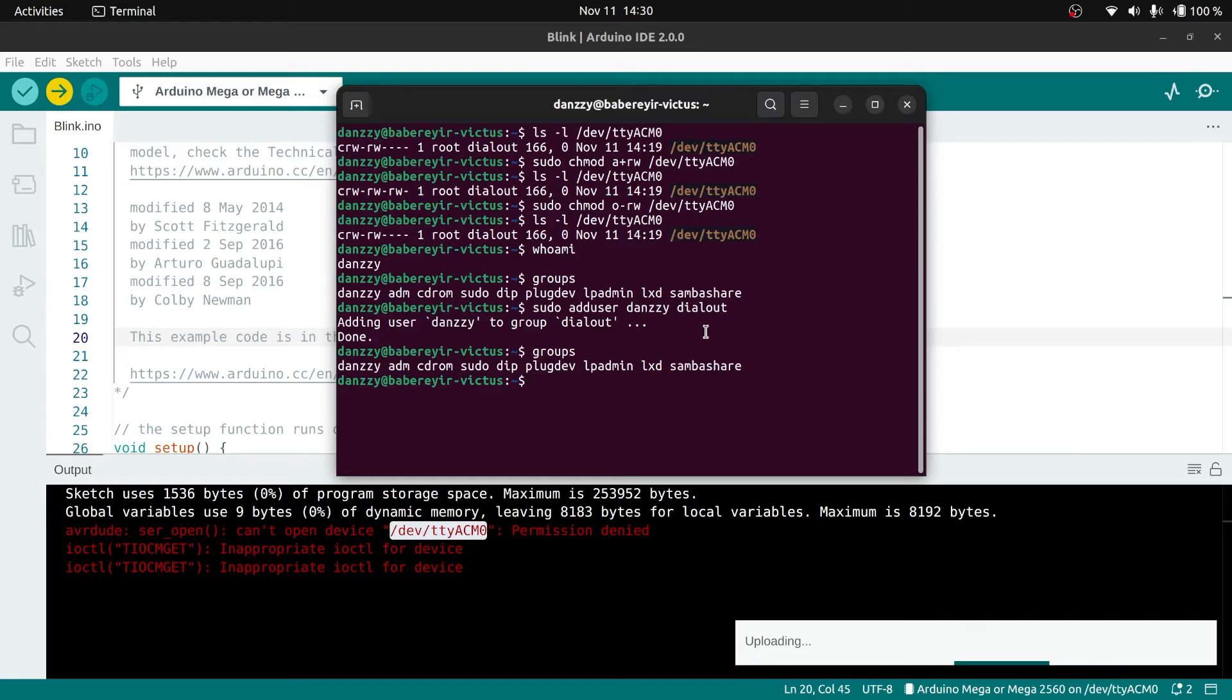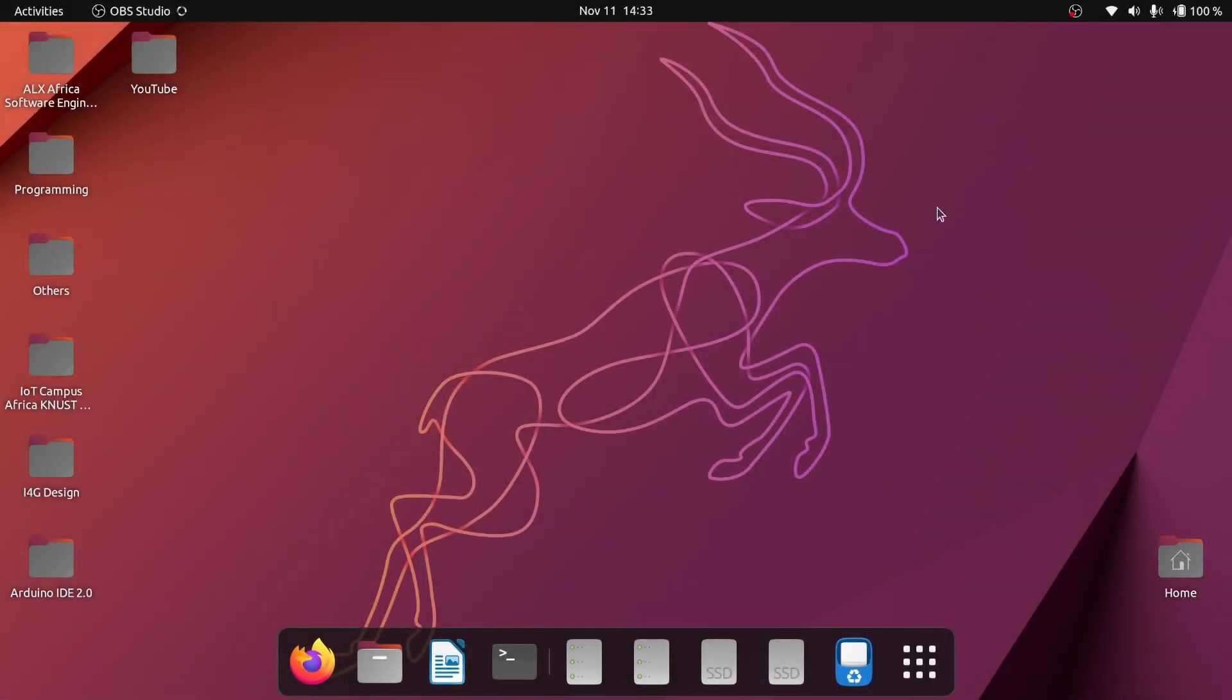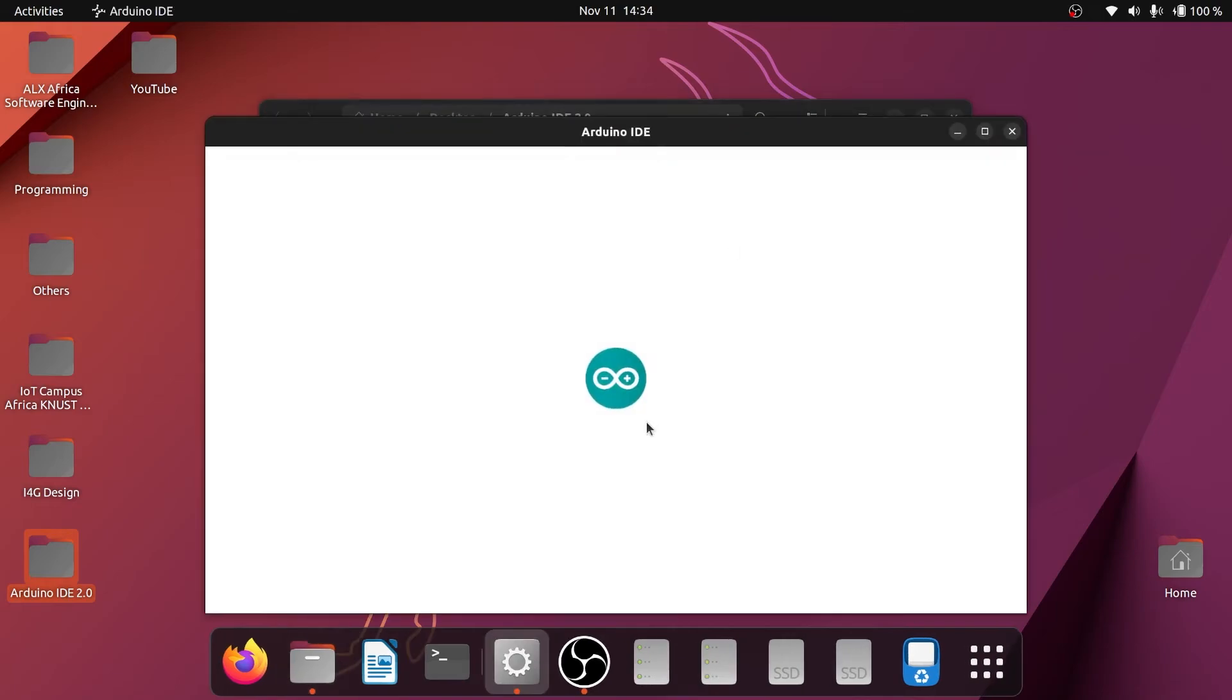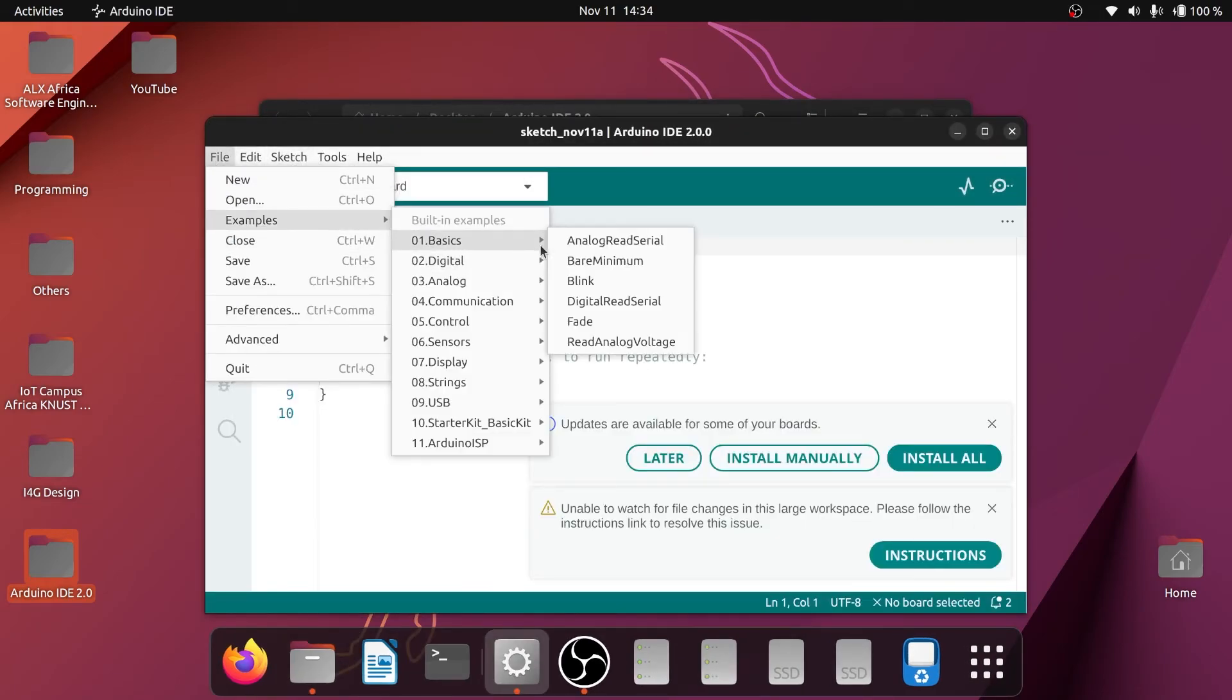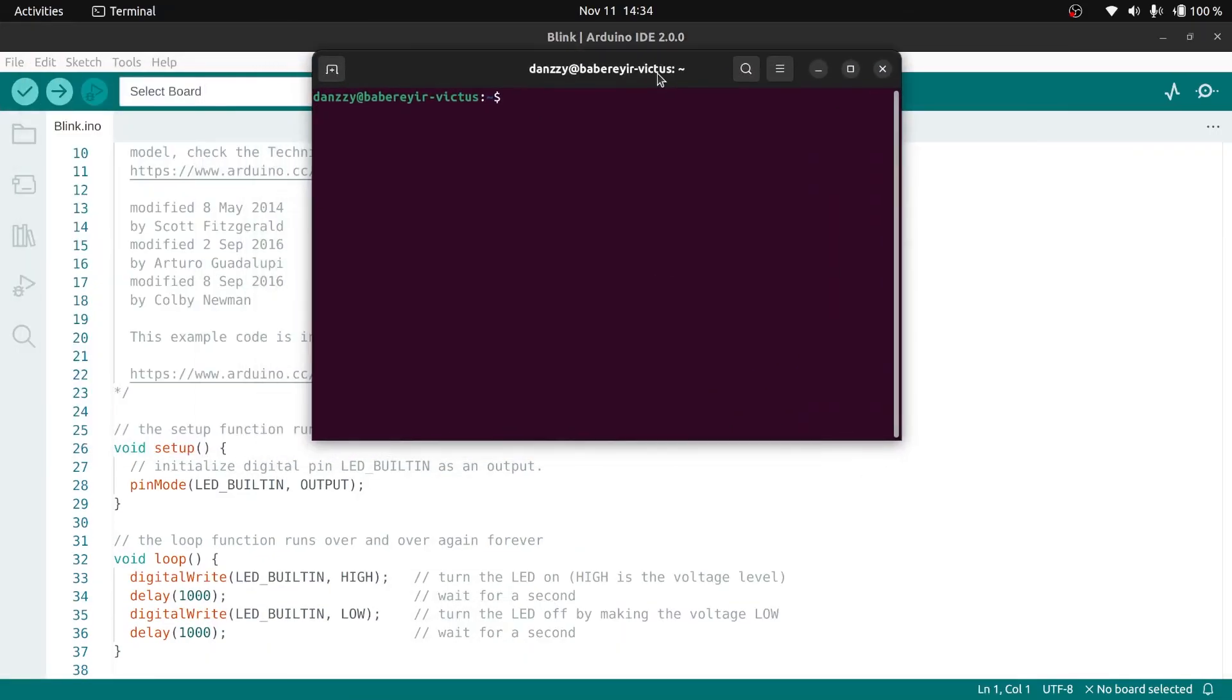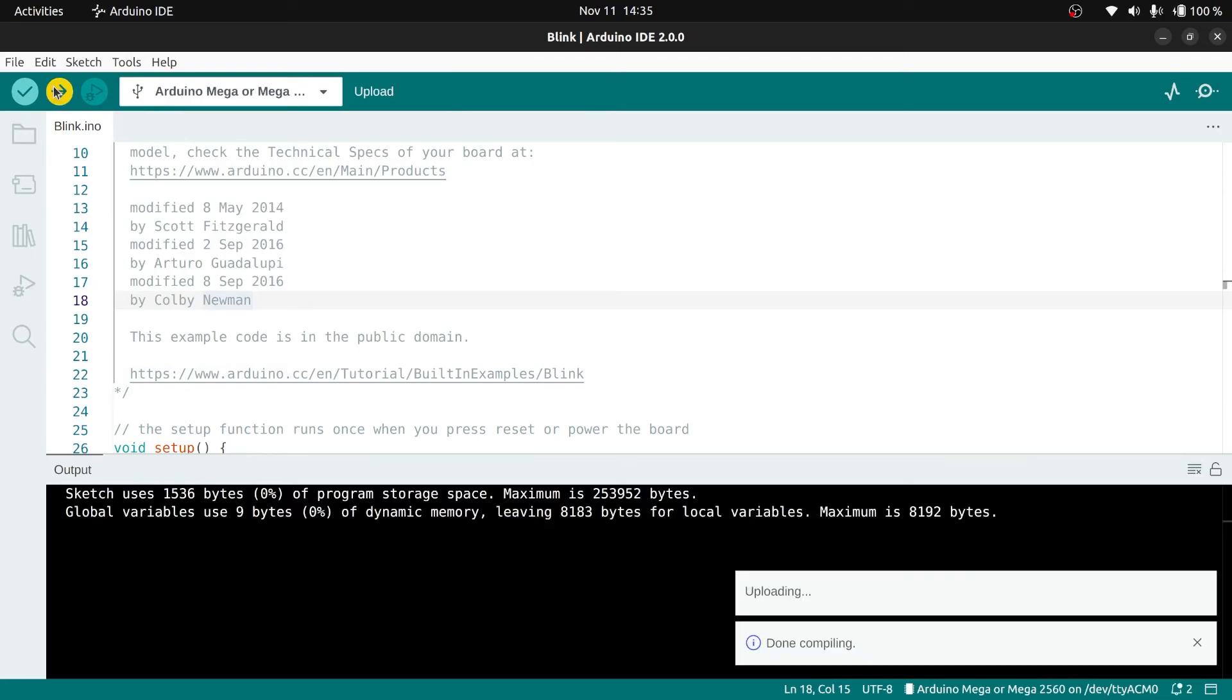I'm done restarting the PC. Let me open the IDE again and select the code. Let's try the groups again. We can see currently we have the dialout group as part of the groups this particular user is part of. Let's run the app again. The LED is currently blinking, so the issue has been solved.